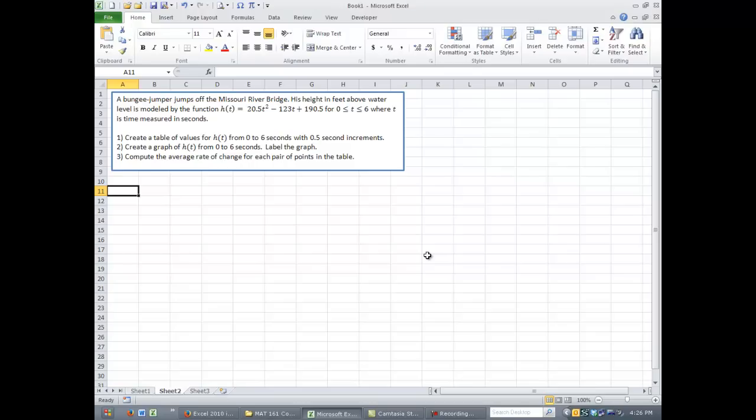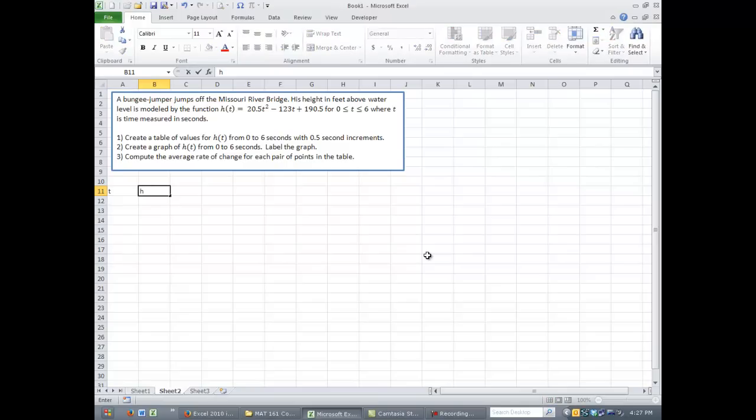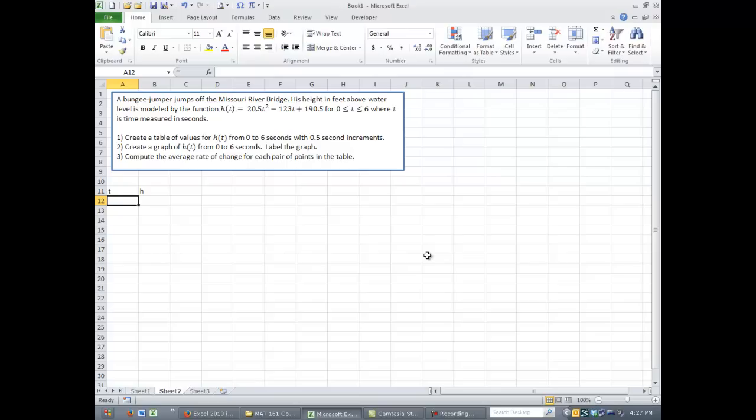So the first thing we need to do is create the table, and we do that, we'll go ahead and put in our headings, so we have t and h. So you can select any cell you want, type in t or h or whatever letters, whatever text you want, and it'll go into the cell, just press enter when you're done. You can also use the arrow keys and the mouse to move around.